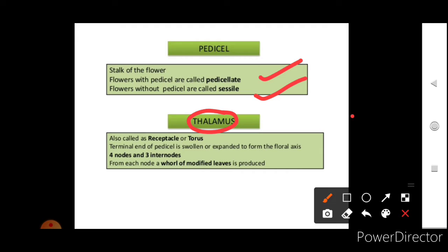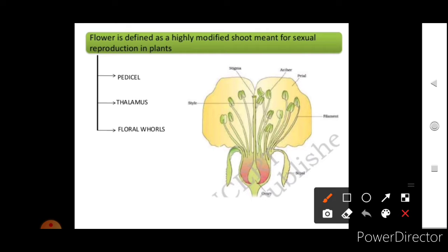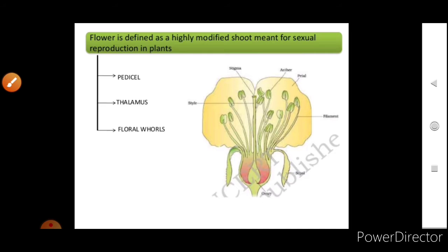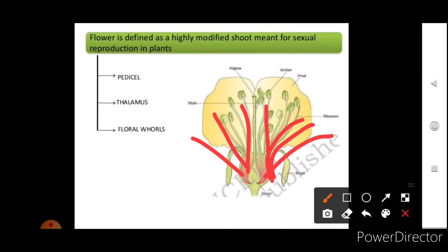The thalamus is also called the receptacle or torus. The terminal end of the pedicel is swollen or expanded to form the floral axis. It has four nodes and three internodes, and from each node a whorl of modified leaves is produced. As seen in the diagram, the end of the pedicel is swollen, forming the thalamus, from which the leaves of calyx and corolla arise.